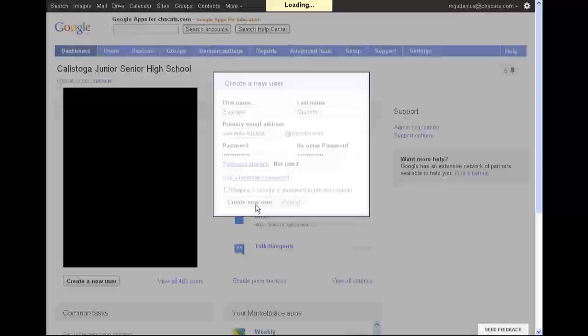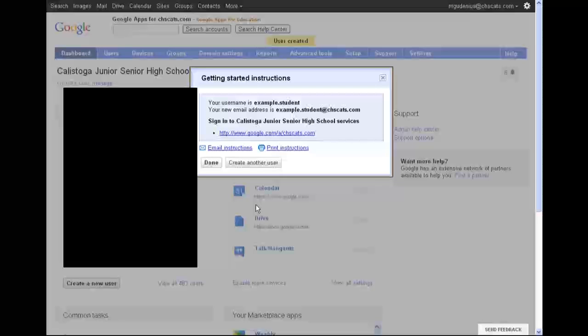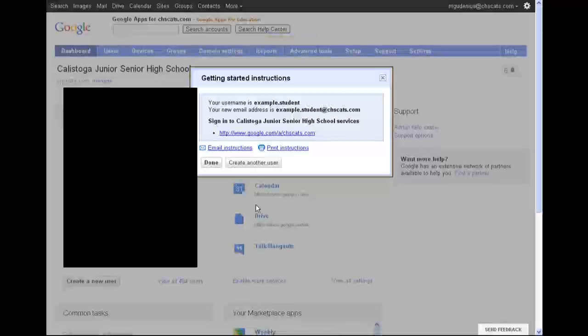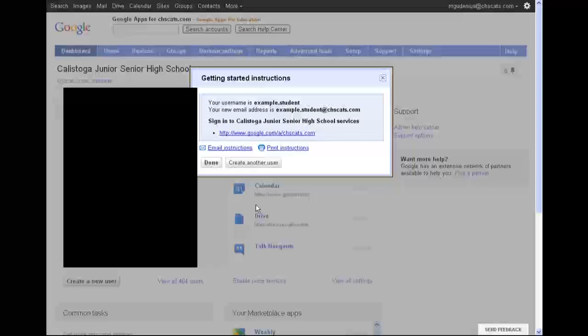Now that I've created a student account, you're going to be able to see what it would look like for that student to log in, and how you can set up a system where anything they create for your class can be very easily shared with you, and you can access any of it for grading, for collaborating, for providing feedback to the students.